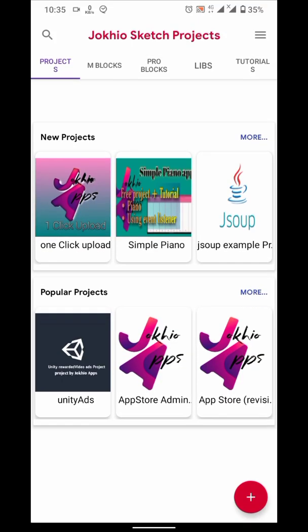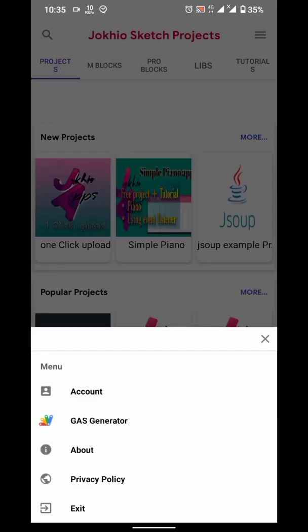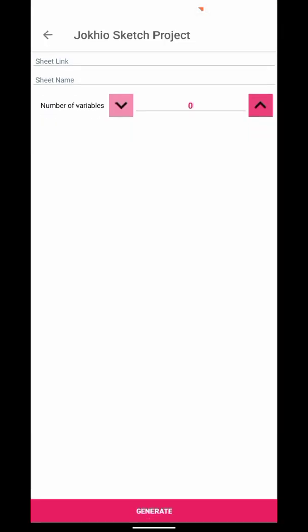From menu, go to Gas Generator. Gas Generator is my shorthand notation for Google Apps Script Generator.